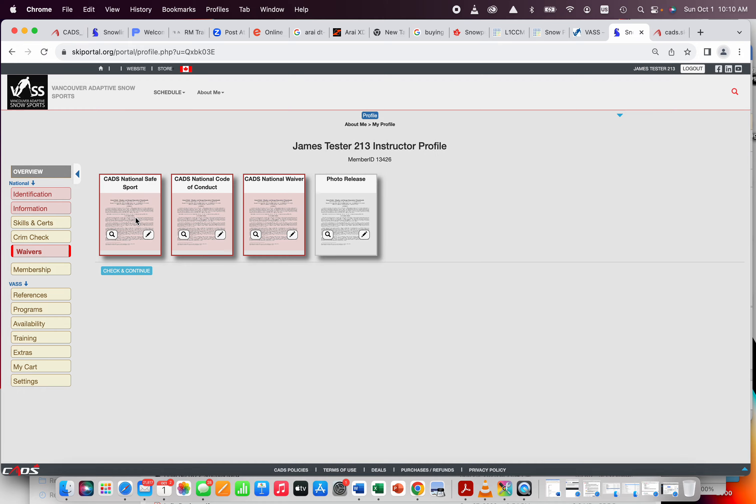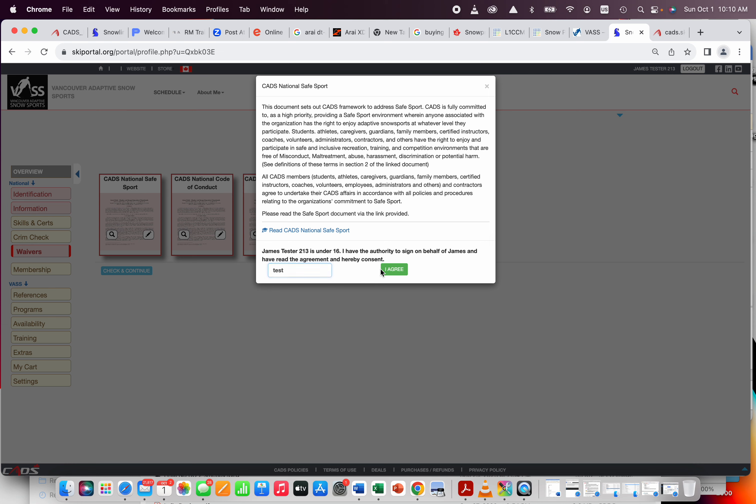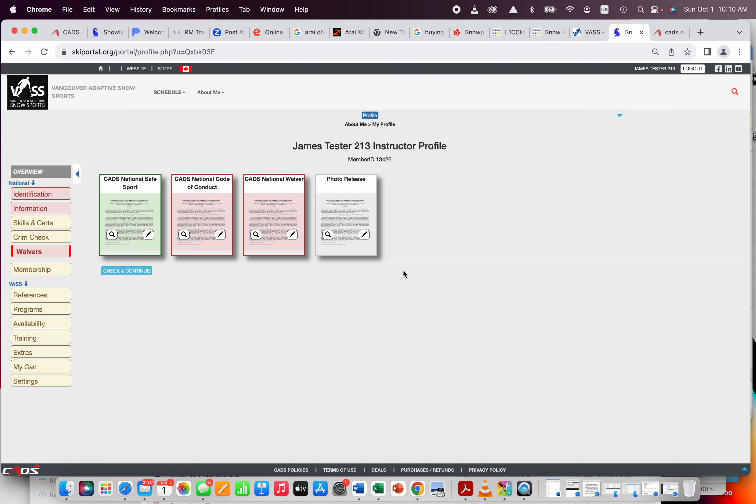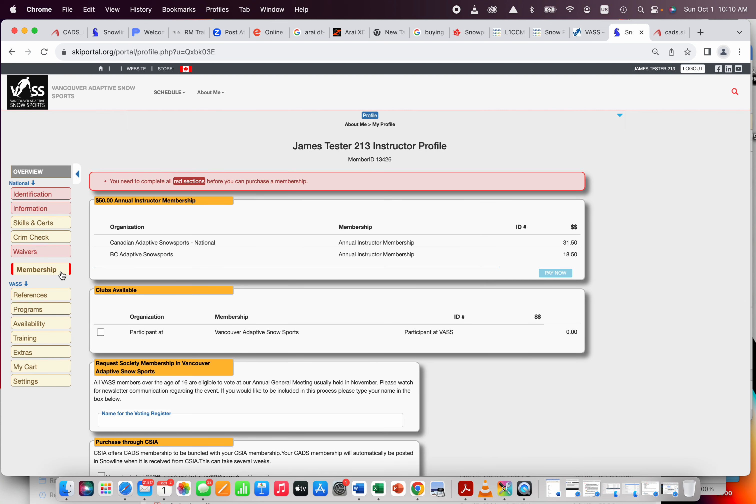Next, you're going to go to waivers. Do read these. I know they're a little bit wordy, but take the time to read them, and then you'll have to sign them off by putting your first and last name, and it actually looks for it. There we go, and then you'll complete those all. They will all go green as well, and that's when you know this will all go green.